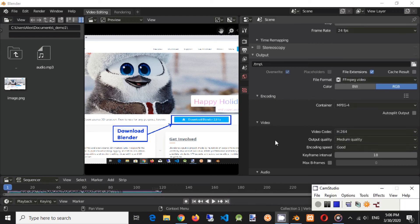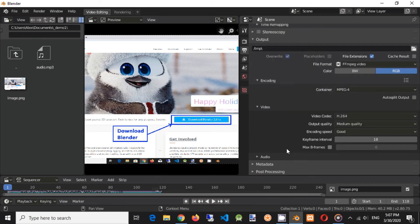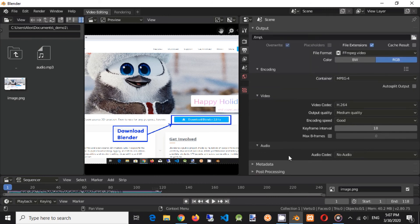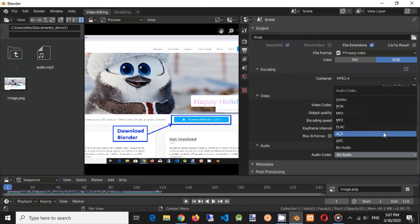Now we need to set audio codec if we need video with sound. Click on audio codec drop-down and select AAC codec.